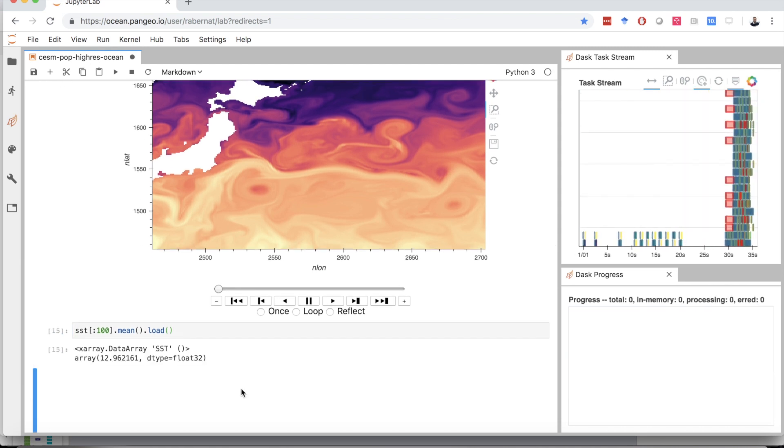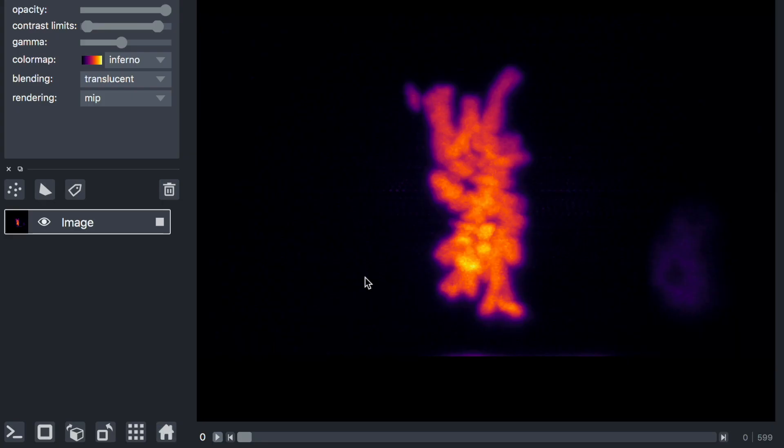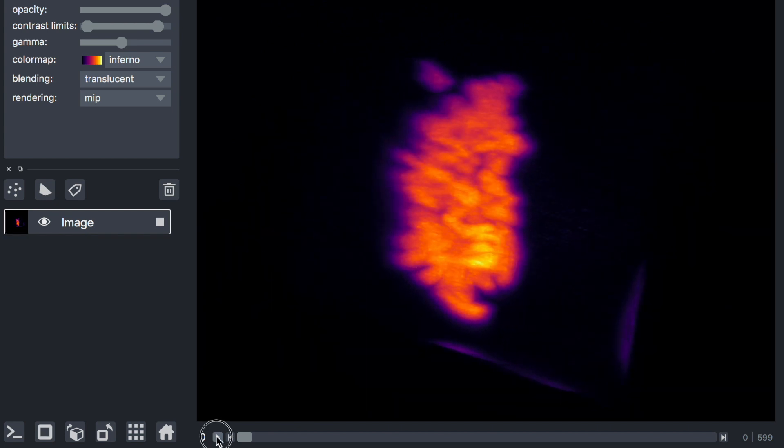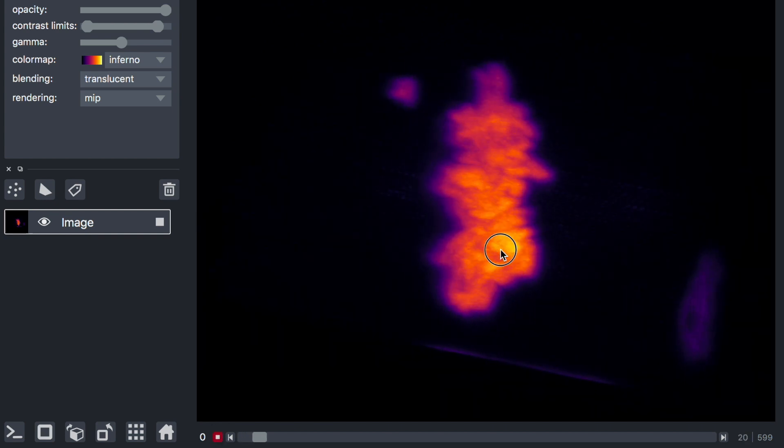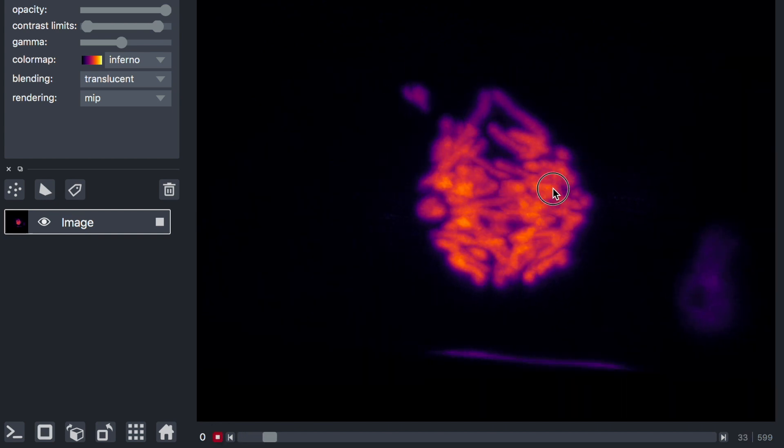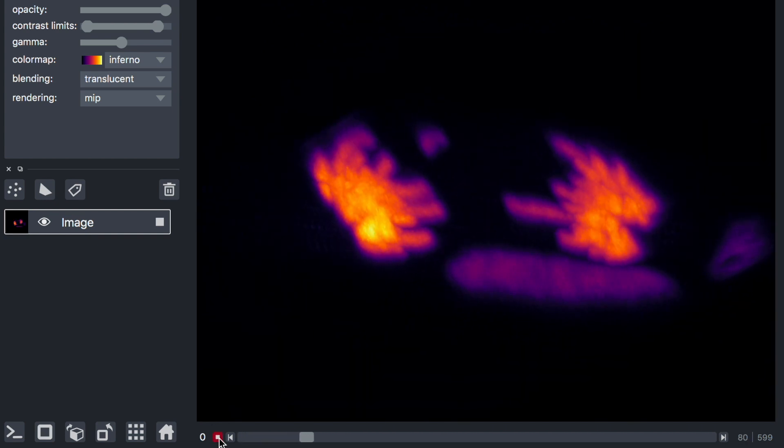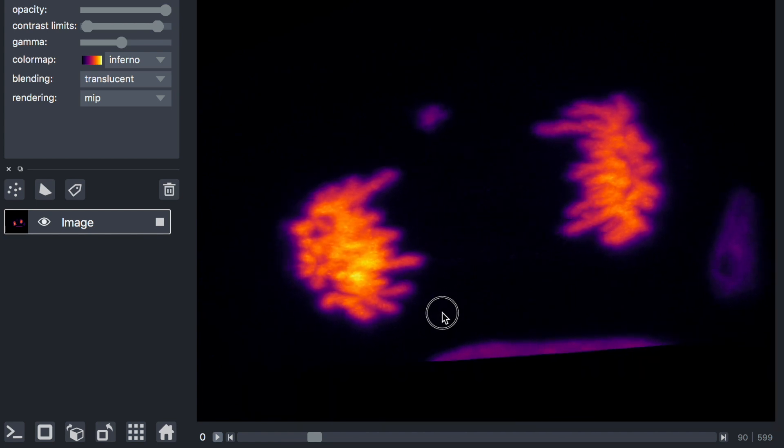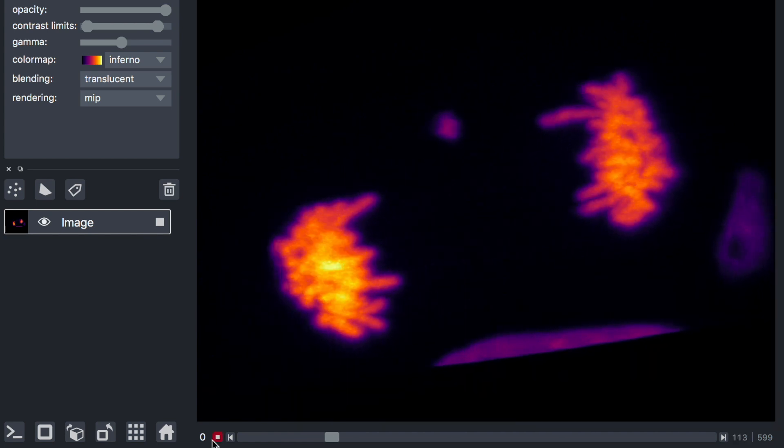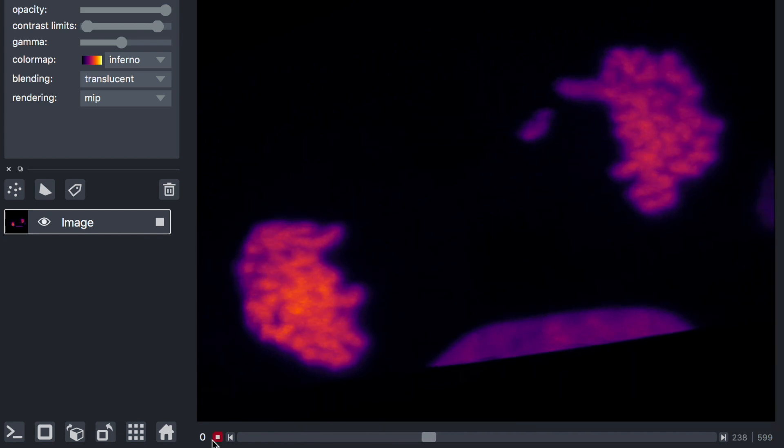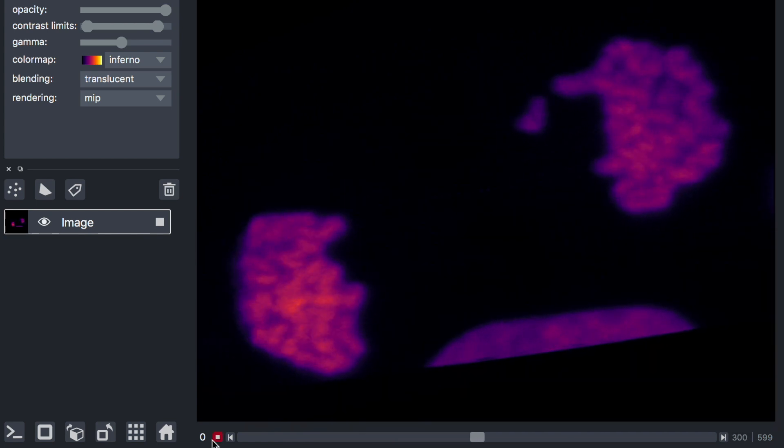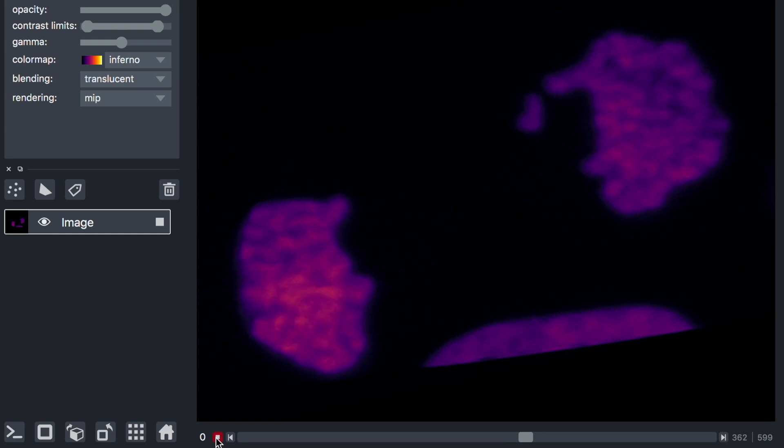Dask is also used in biomedical imaging to analyze large sequences of images. Dask is built into this image-viewing application, empowering scientists who are not familiar with Python to the same power of scalable computing.